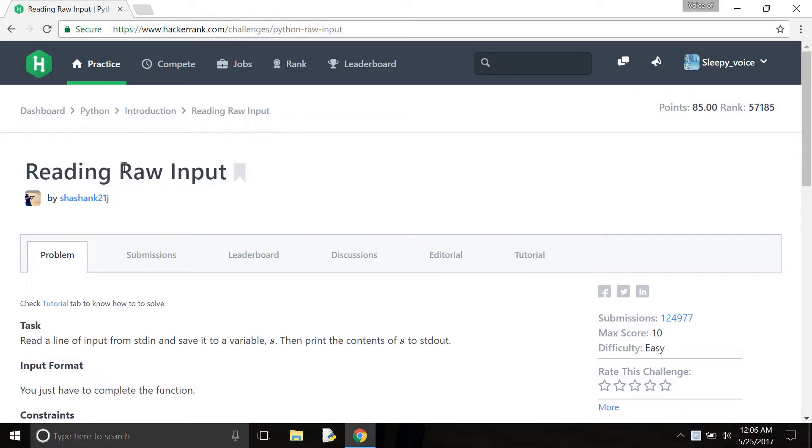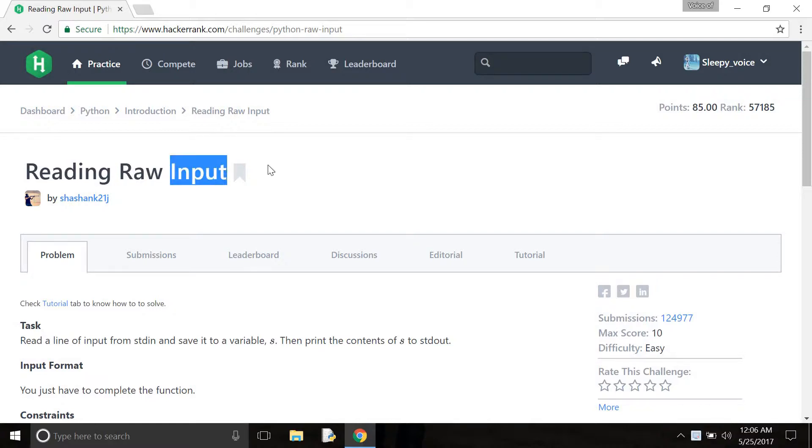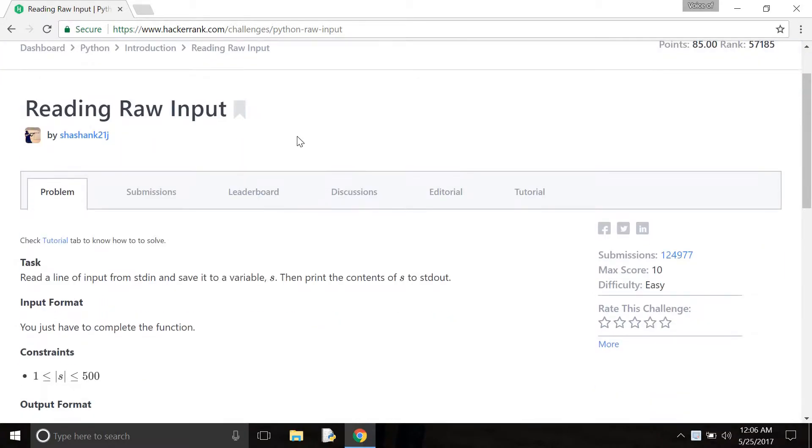Here, what is raw input? In Python 2, raw input is for stream printing, but in Python 3, it only uses the input function. So,